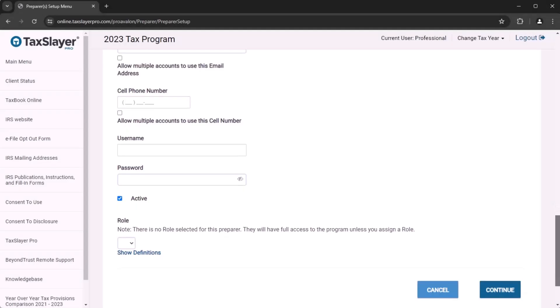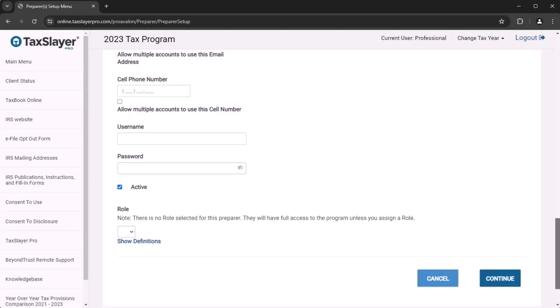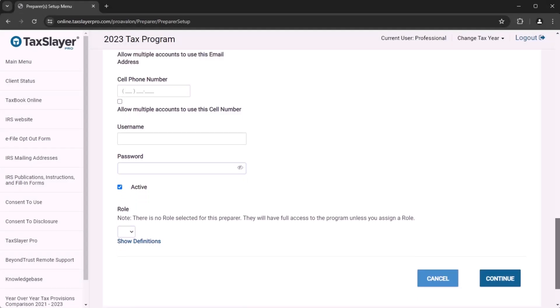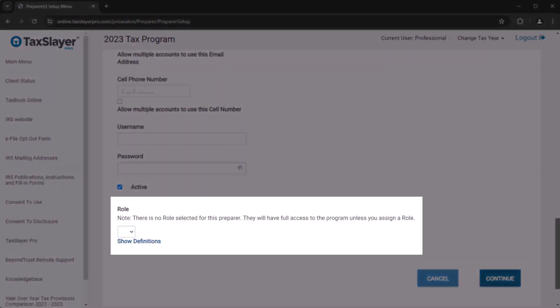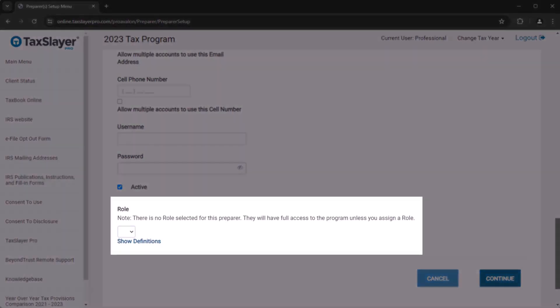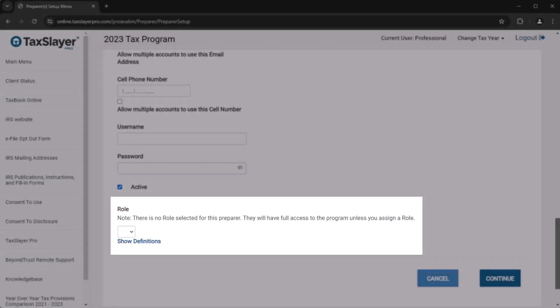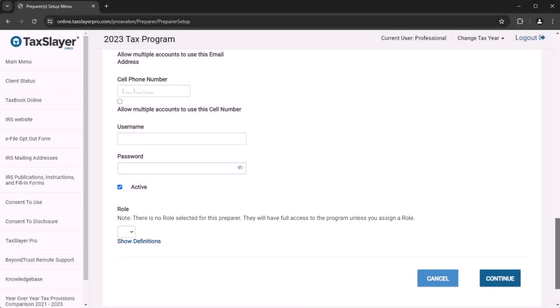If you need the preparer account to have restrictions, just be sure to complete the roles and permissions menu before giving the preparer this login information. If you'd like to learn more about the roles and permissions, check out our roles and permissions video.